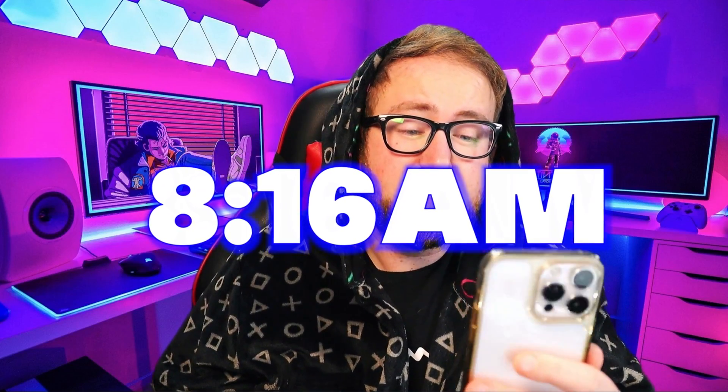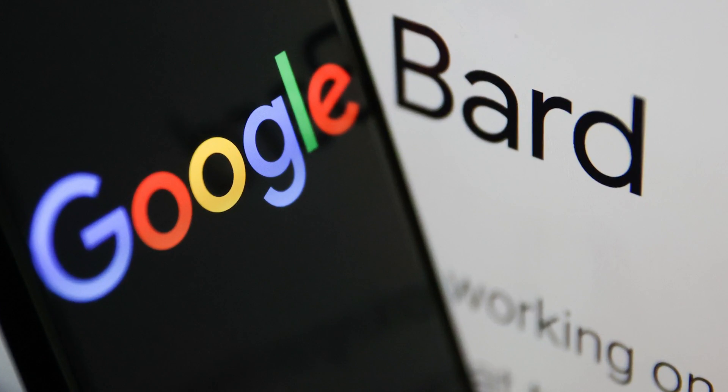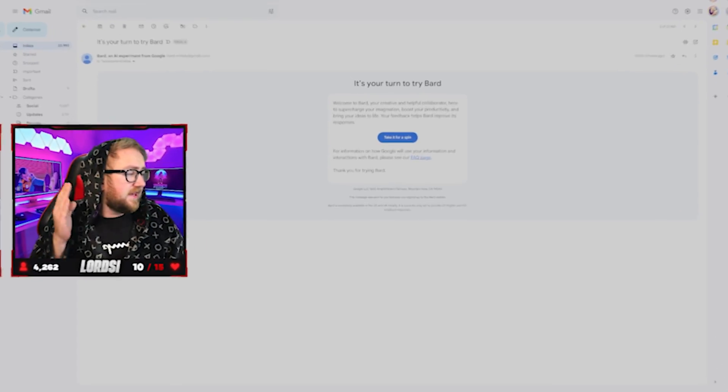It is currently 8:16am. I checked my phone and saw that I had an email from Google saying it is your turn to try Bard. Bard is Google's answer to chat GPT. Now I applied last week and I've just been granted access. I have never got out of bed so quickly.